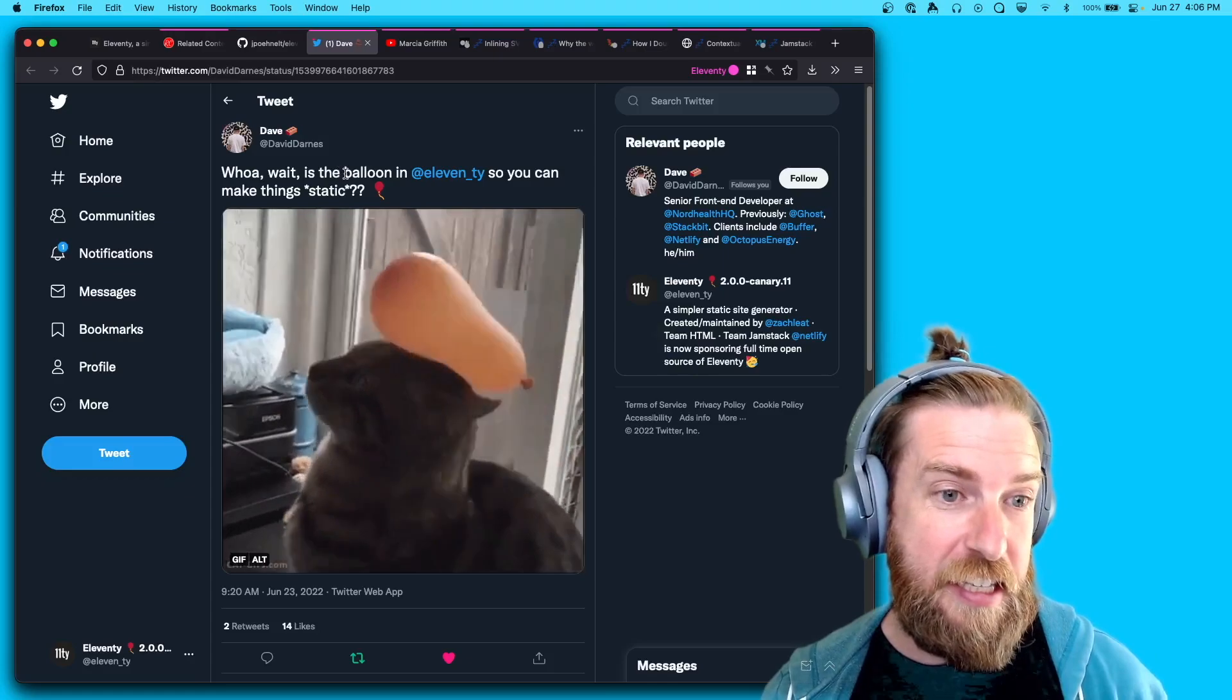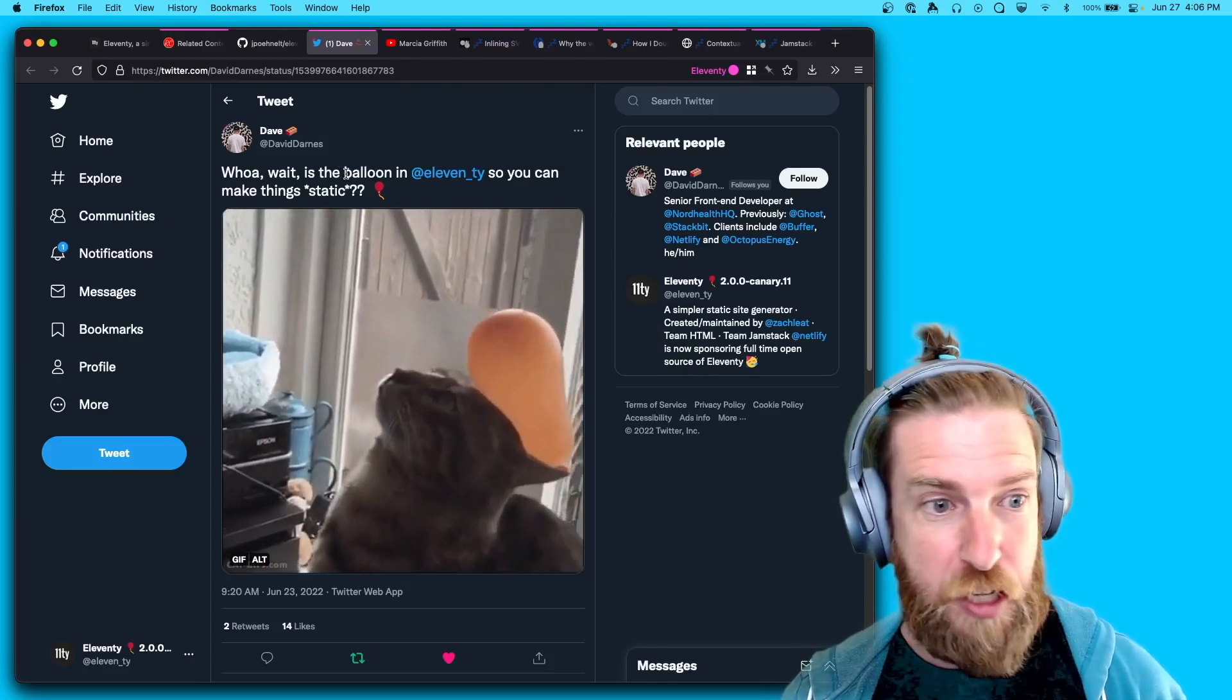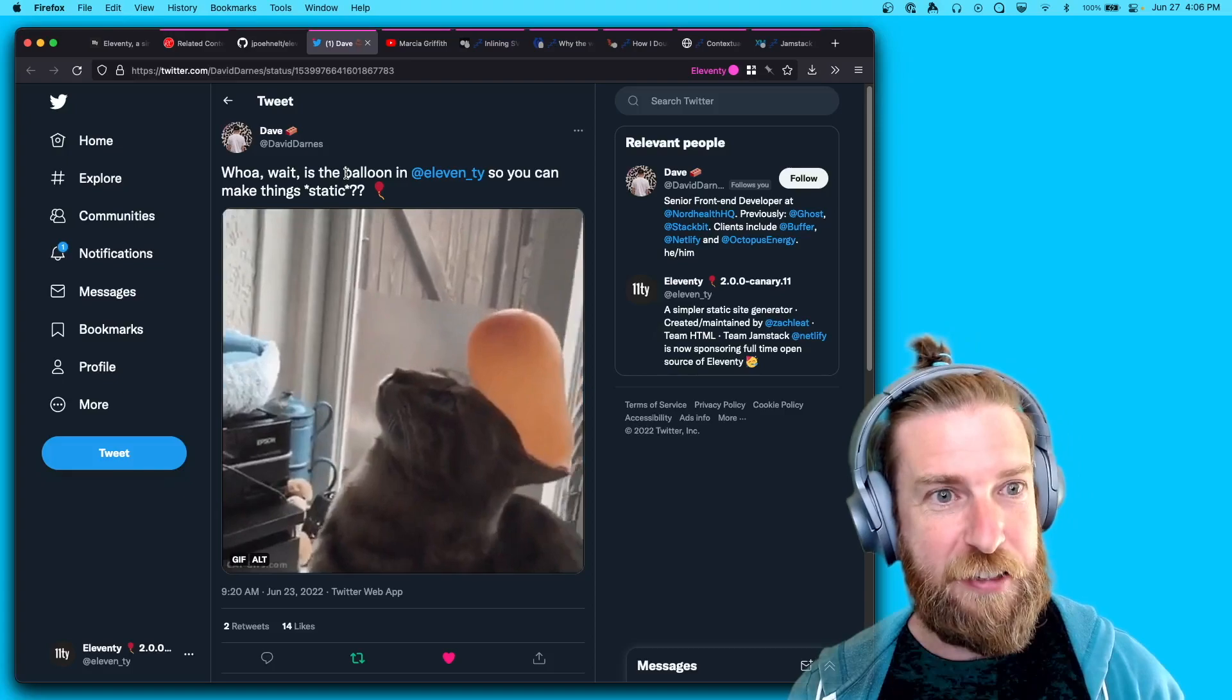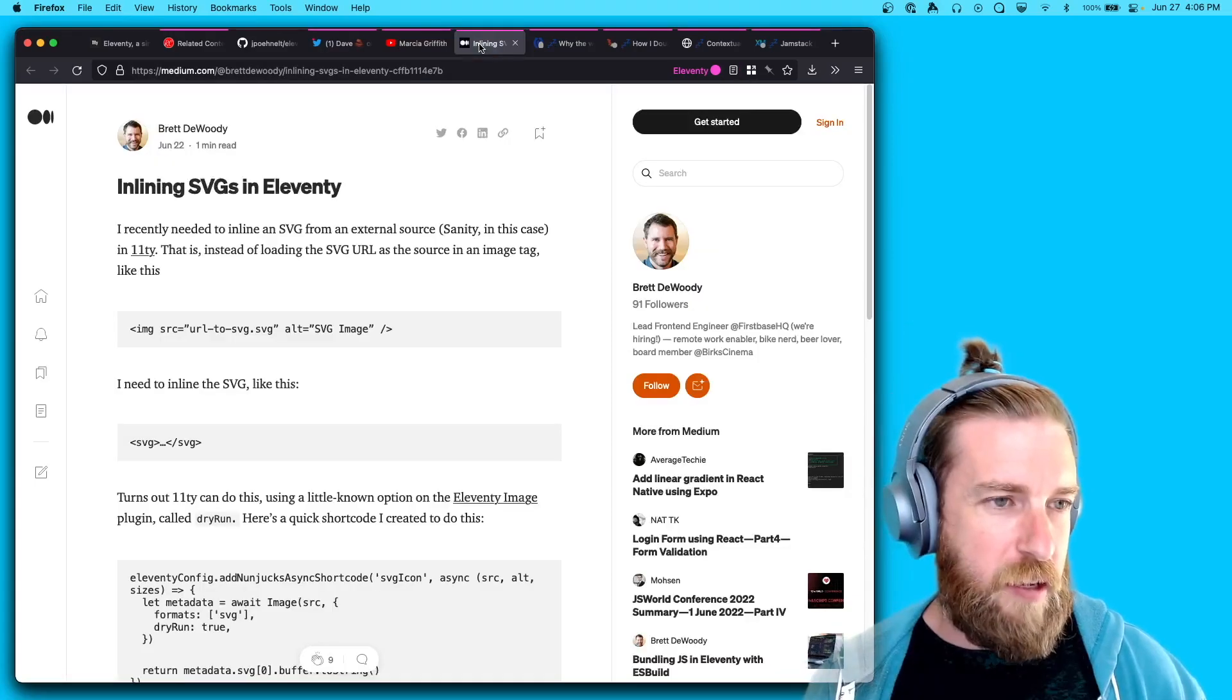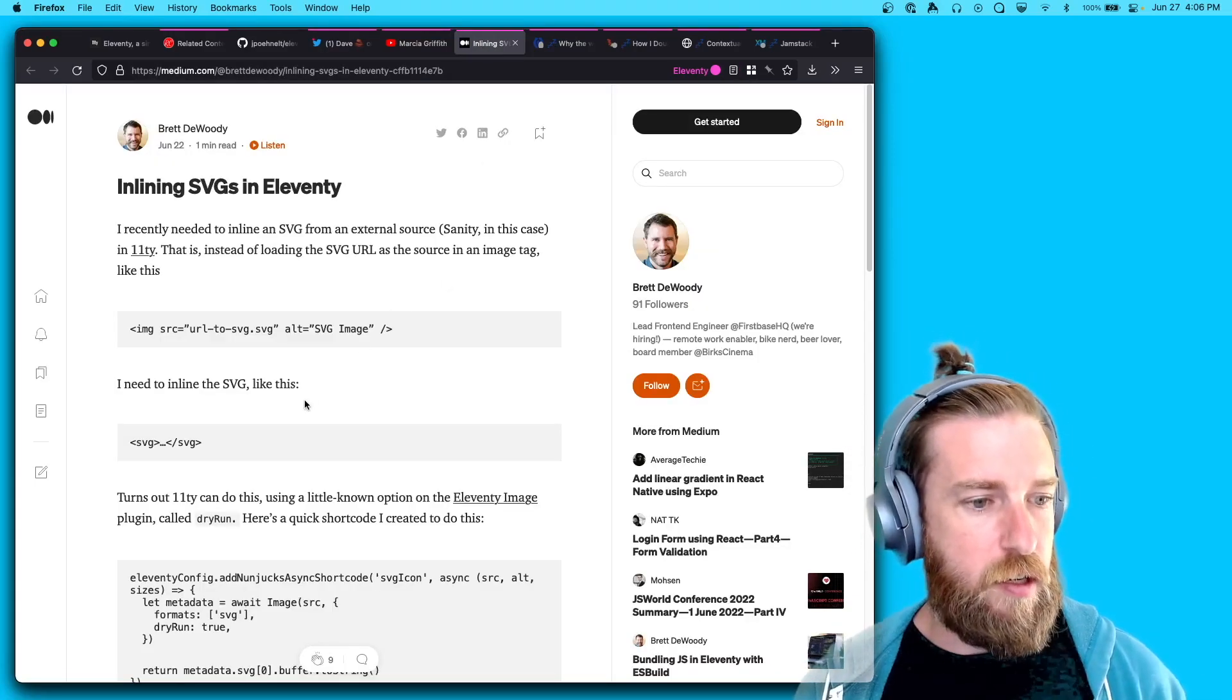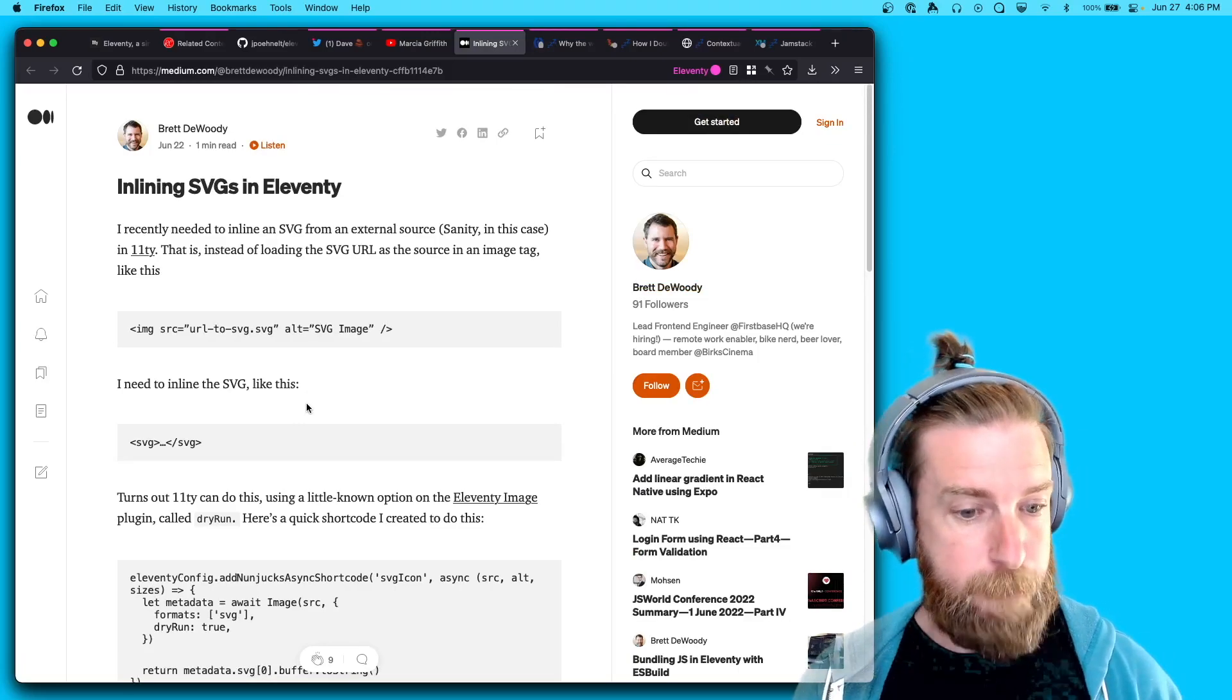David Darnes realized that the balloon in Eleventy's communication was related to static in some way, which I thought was interesting. And Brett Doherty published a blog post about their SVG inlining plugin, so check that out.